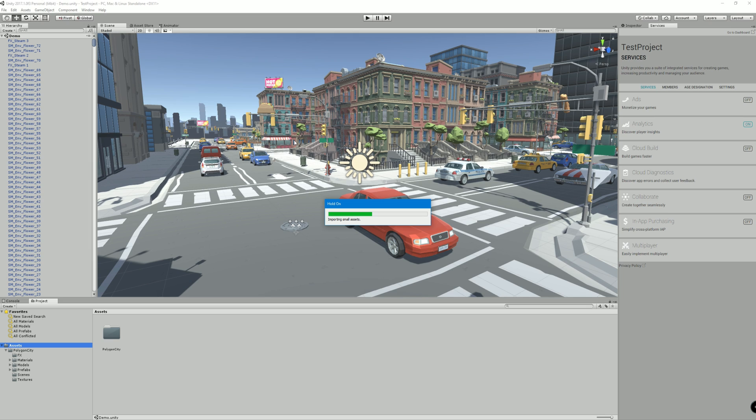So once those assets have loaded up, we should be able to just start using them like normal. If you don't do it this way, it'll lose the material linkings and you'll lose the texture linkings and your assets will lose the color. They'll just be white.